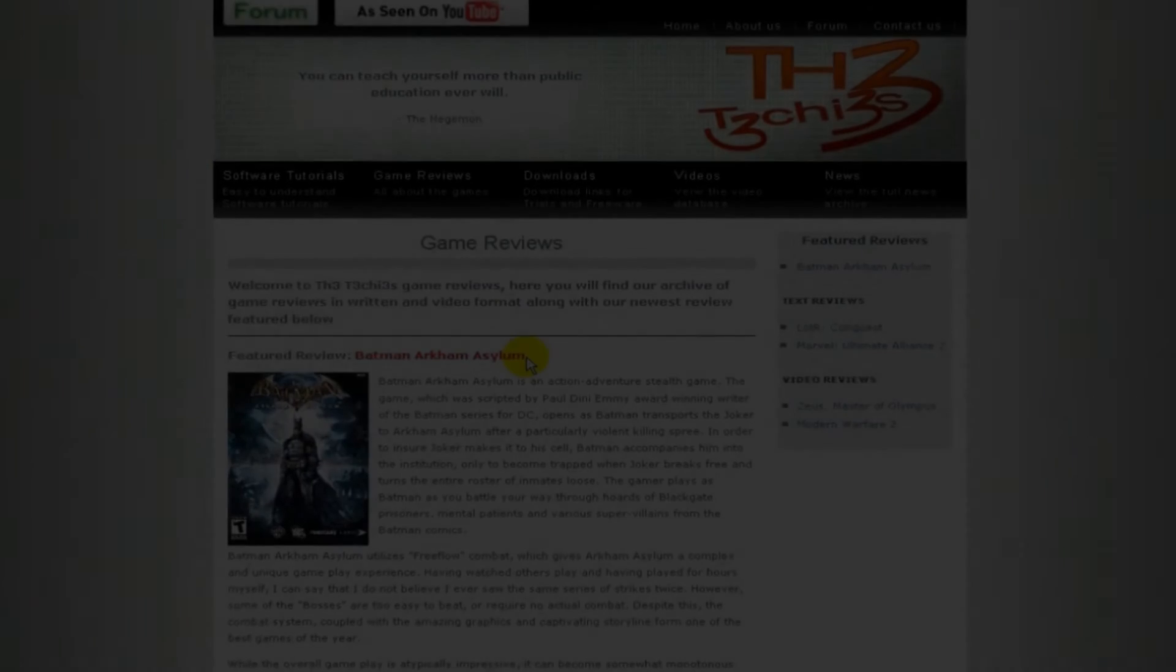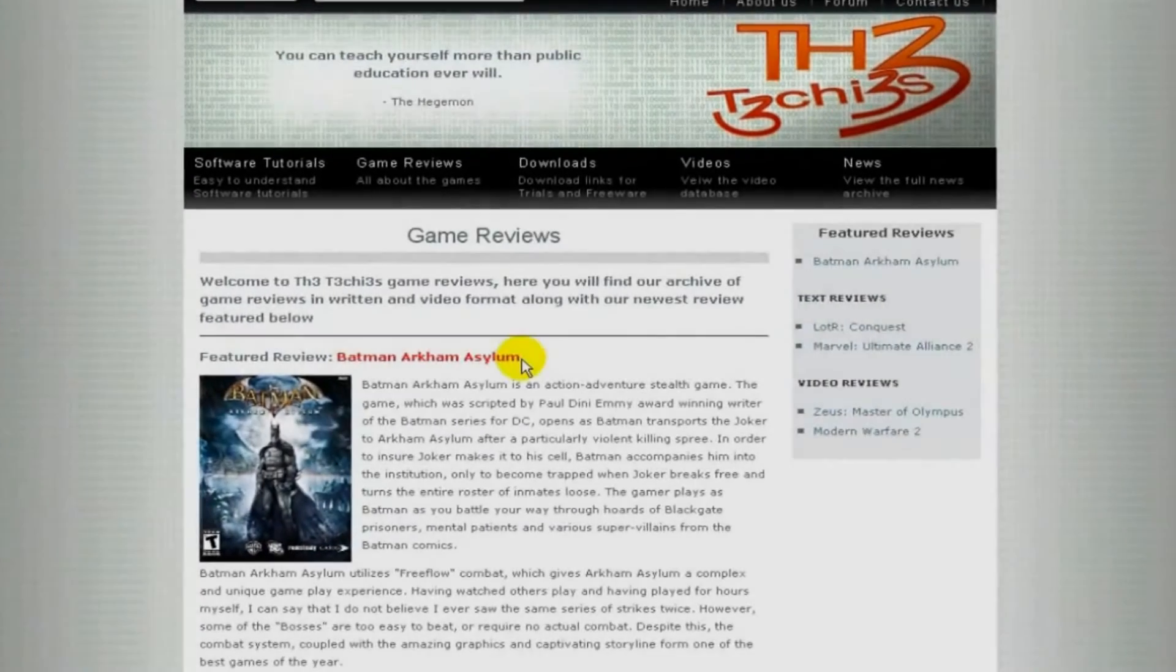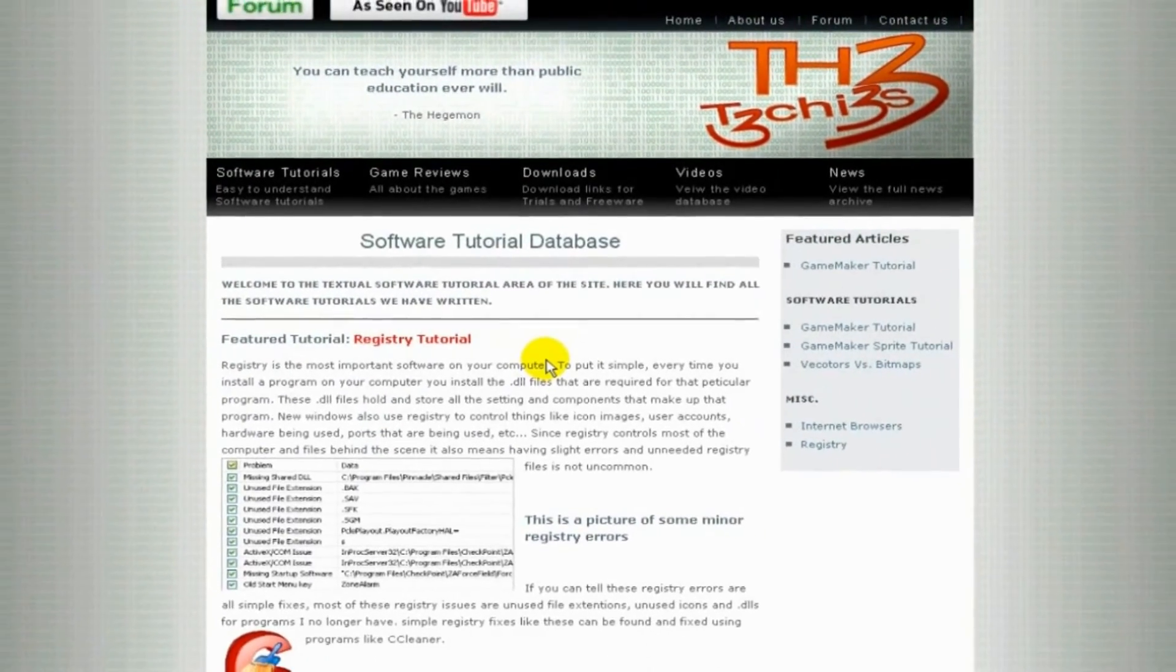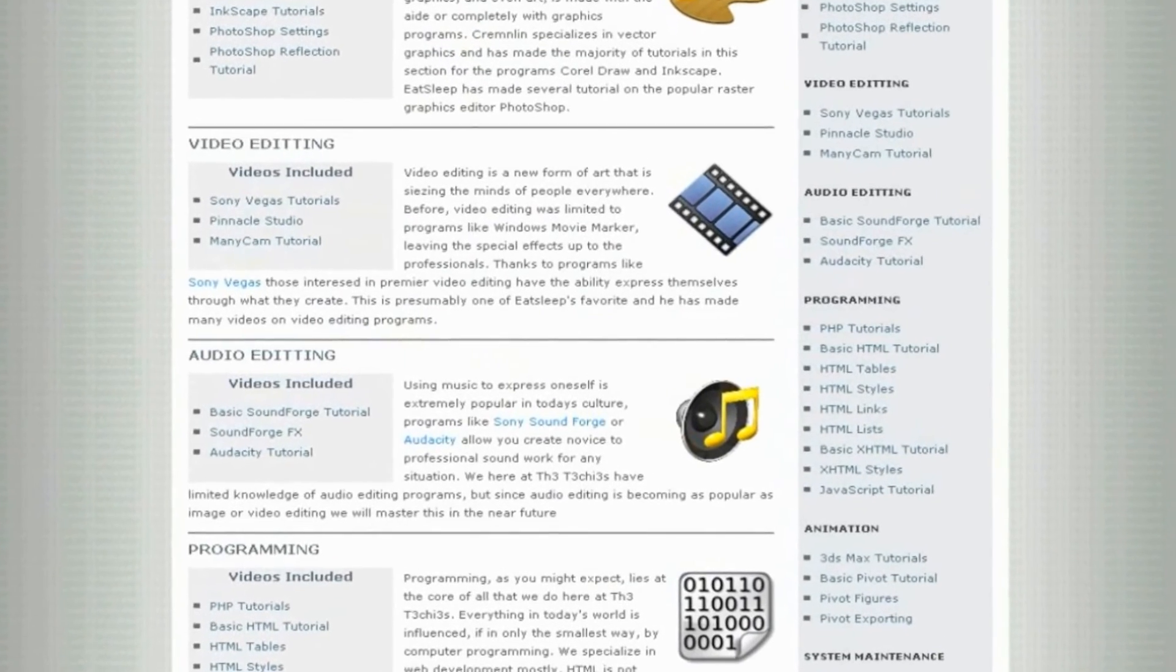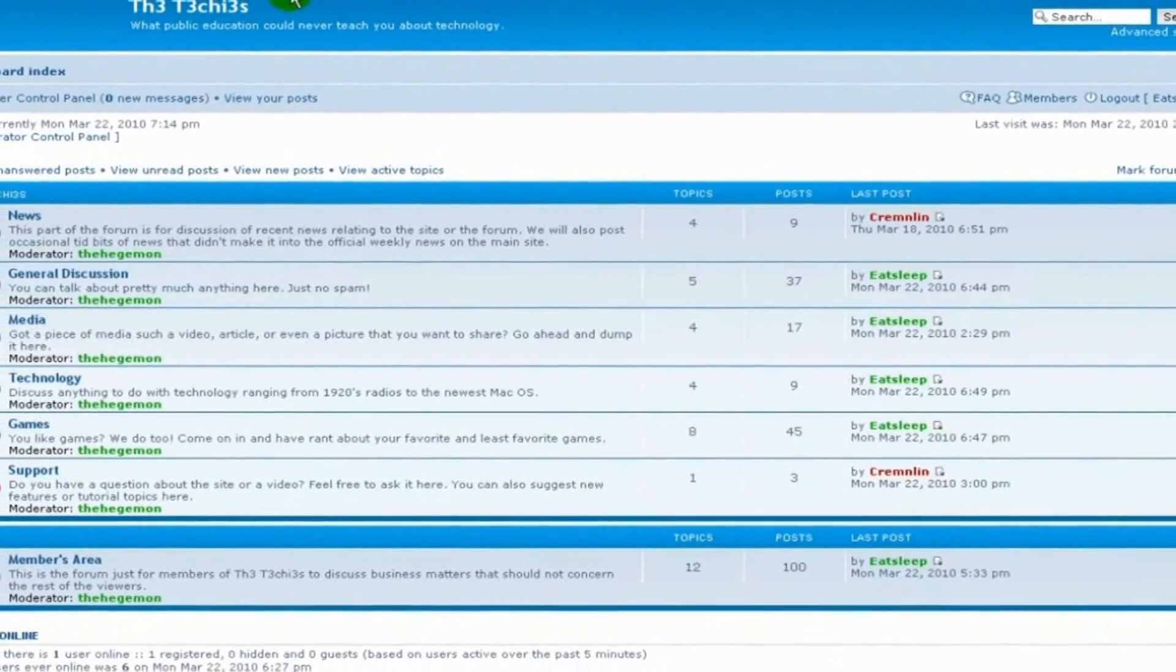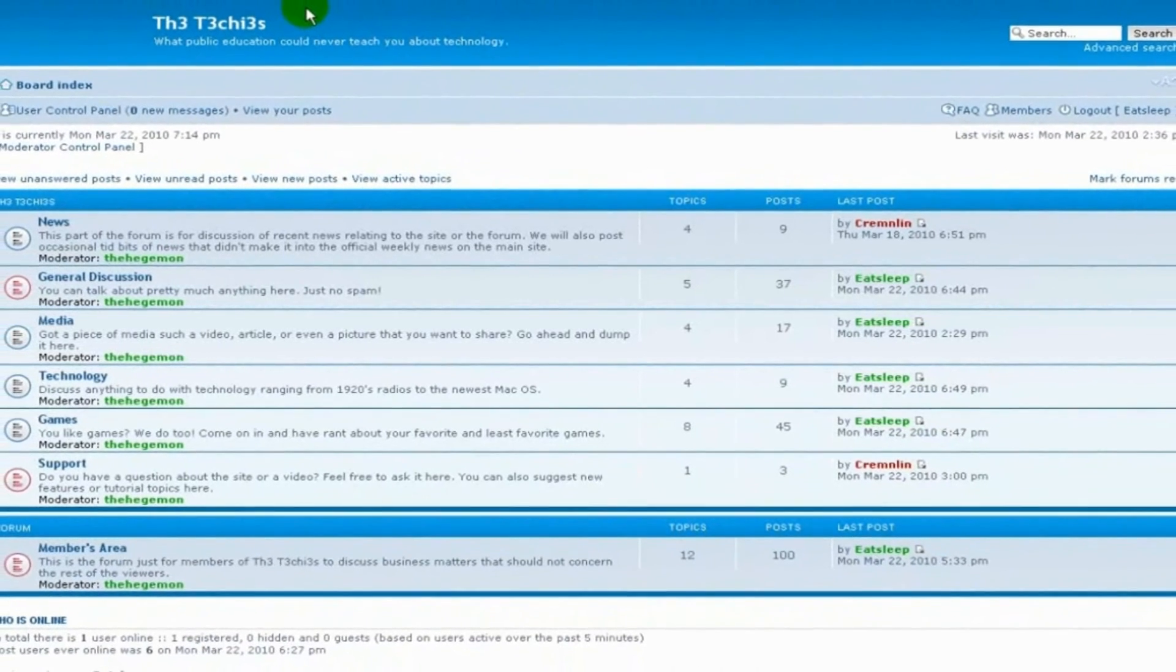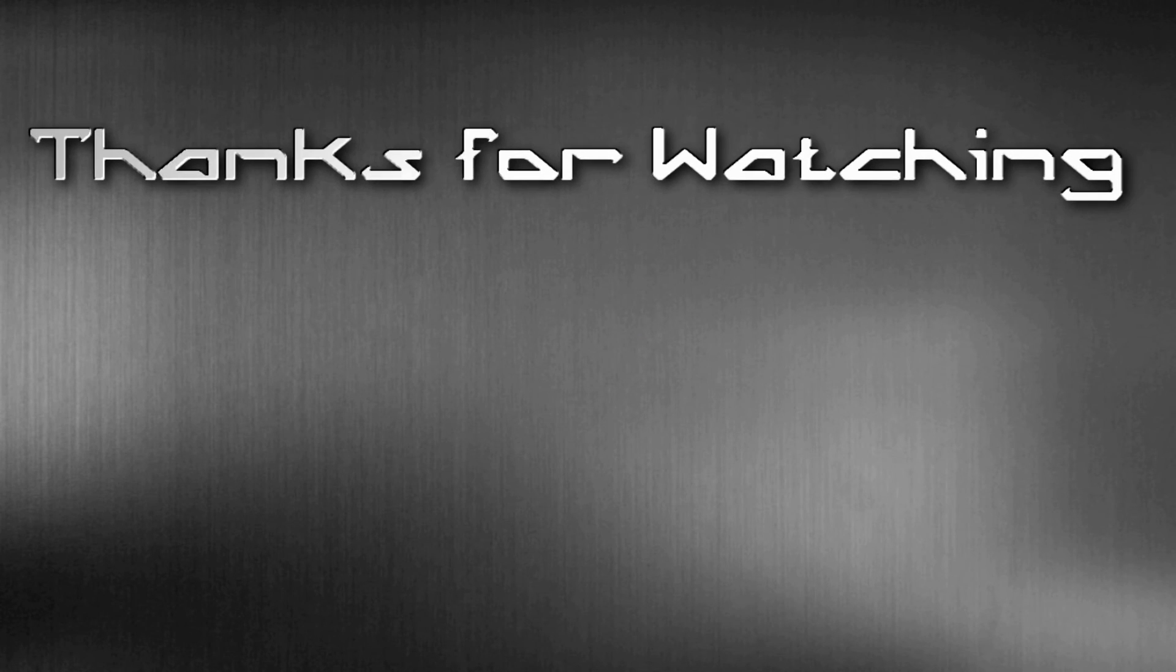Be sure to check out the Techies website for great game and software reviews as well as a database of all Techies videos. Also please sign up to our forum where you can request a tutorial or just talk about something that interests you. Thank you.